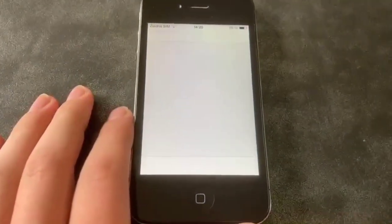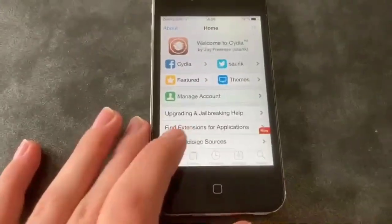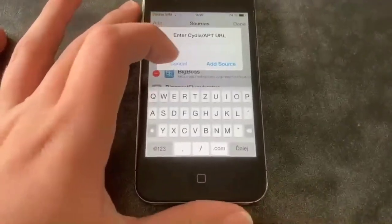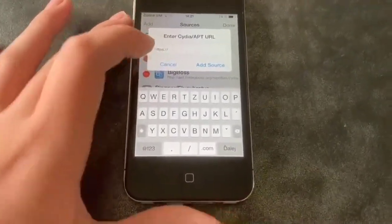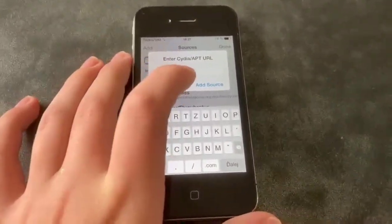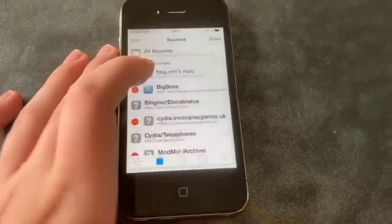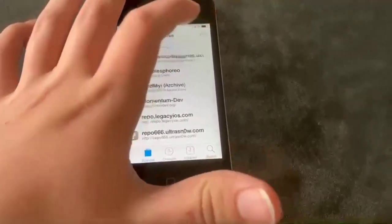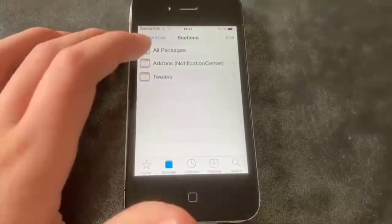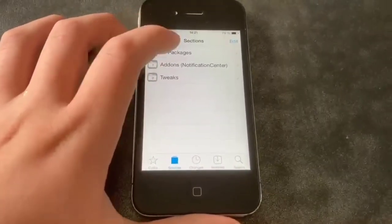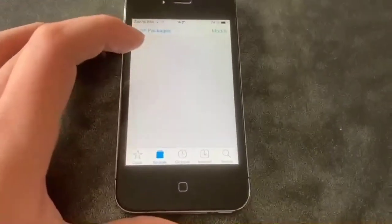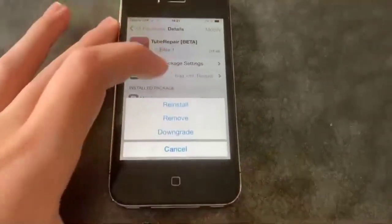First, open Cydia, then go to Sources, tap Edit, and click Add. Type in the repo address here, then click Add Source. Once you have it, click that repo, go to All Packages, scroll down to Cube Repair, tap it, and click Install.